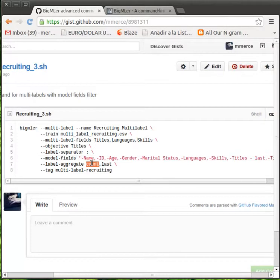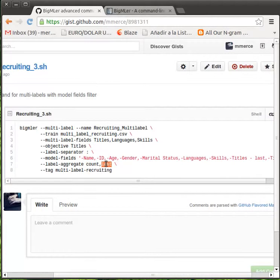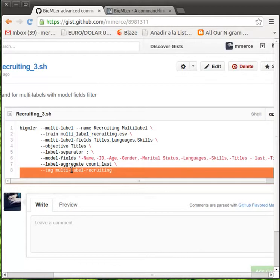You can ask BigMLer to build aggregate functions such as count or last for the multi-labeled fields. And finally, tag the resulting resources to be able to retrieve them later.